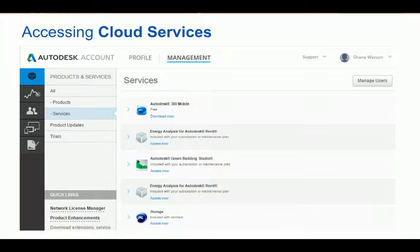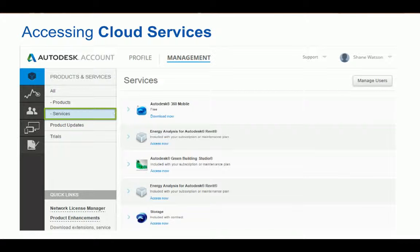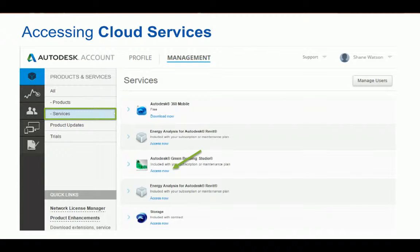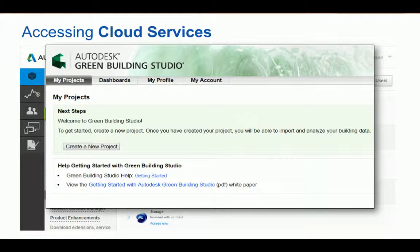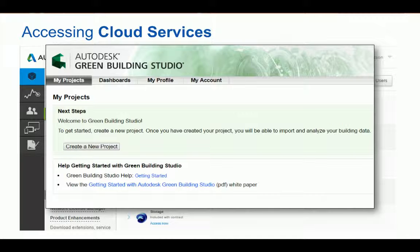Moving on to accessing those cloud services that might come with your subscription. We're going to head back to the Products and Services page and filter by Services. Your cloud services are clearly labeled as being included as part of your subscription benefits. Instead of a download link, we now have an Access Now link to get us to the cloud service, and a new window will pop up directing you to that particular service. An administrator would have to assign a user access to this cloud service, otherwise it would not appear in their products and services page when they sign in.